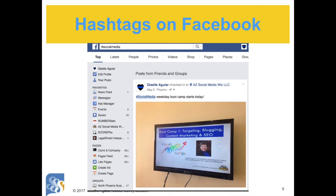Since you can write more in a Facebook post, you could put more hashtags. When you click on one, it's like doing a search — you can see top results, latest posts, people, photos, videos, shops, pages, places, and groups. People will first see posts from friends and groups they are in, then public posts. Statistics show that on Facebook, hashtags are not as effective as they are on Twitter, Google+, or Instagram, but there's no harm in using them.